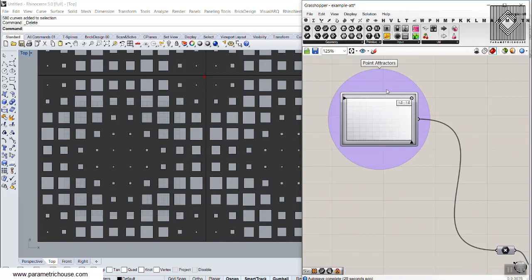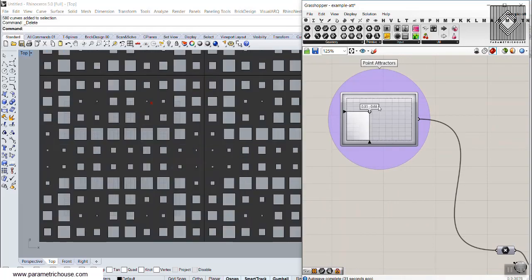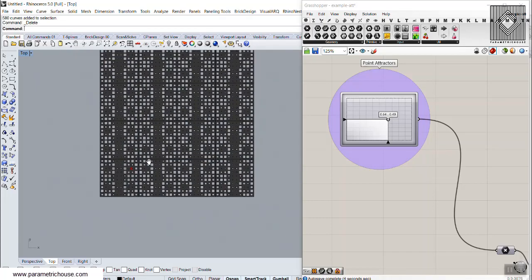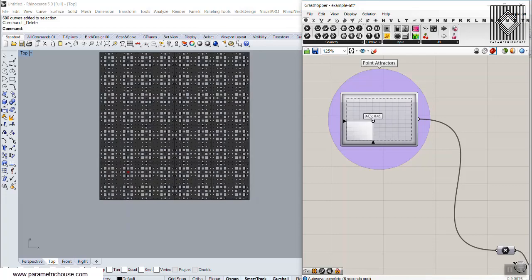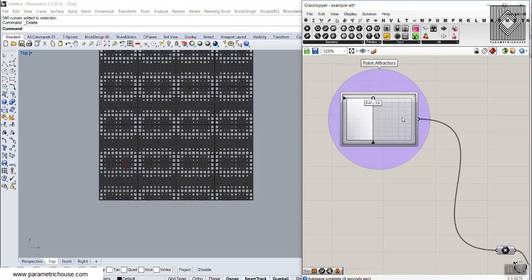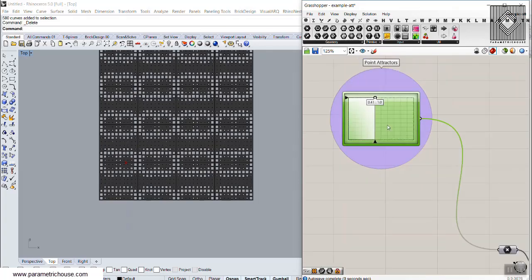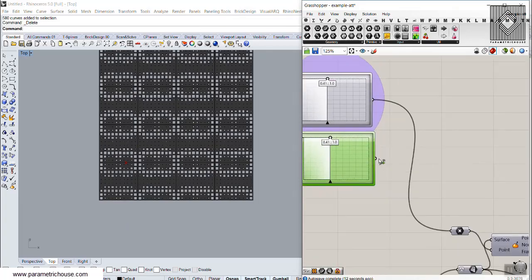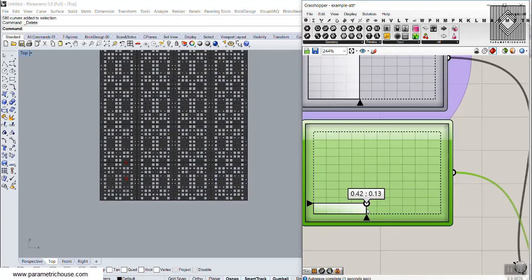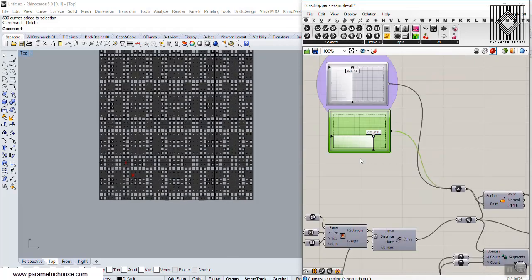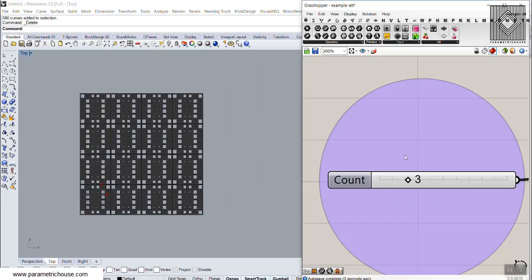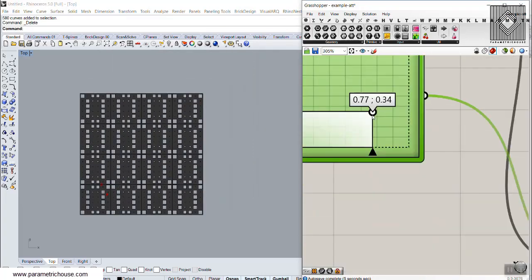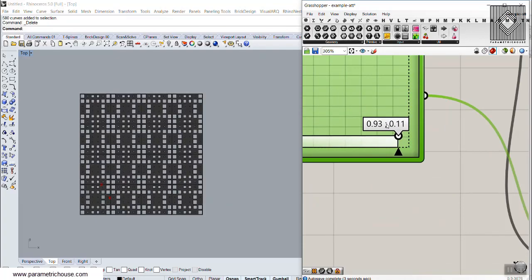The next input is the point attractors. I can change this MD slider to produce different results for the panels. You can also add more MD sliders to your definition using Ctrl+C and Ctrl+V, and with the shift key I'm going to add another attractor. You can see how simply you can define this pattern with attractors and the count to produce different results.